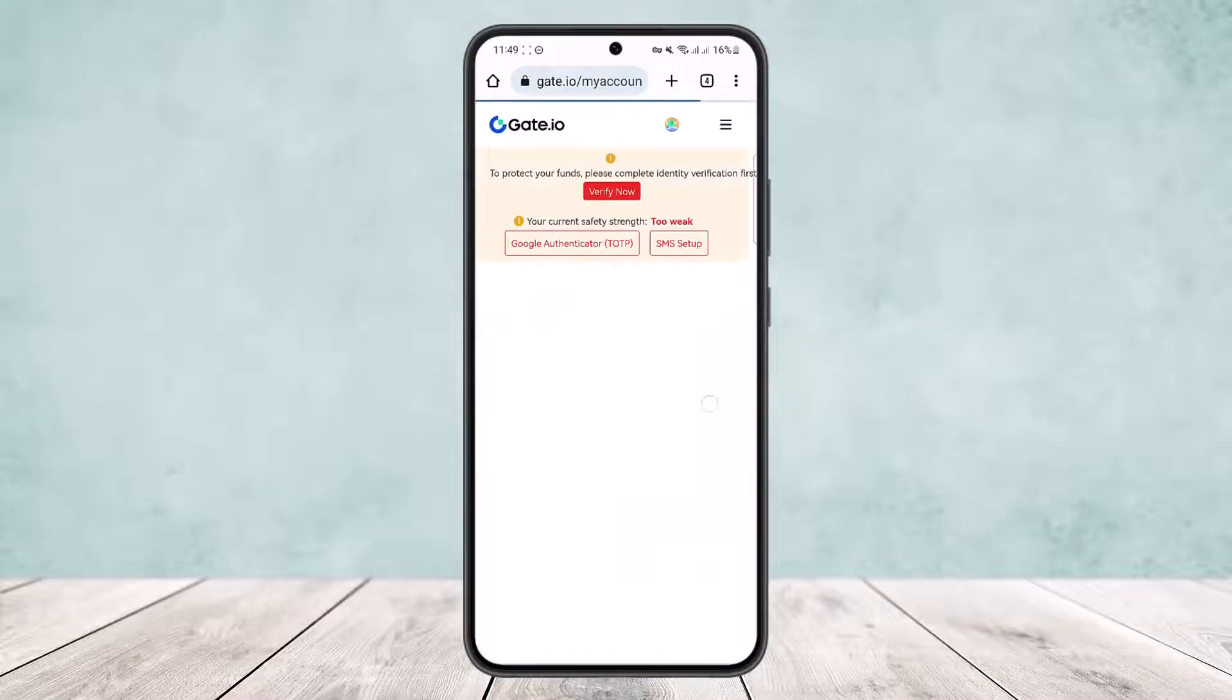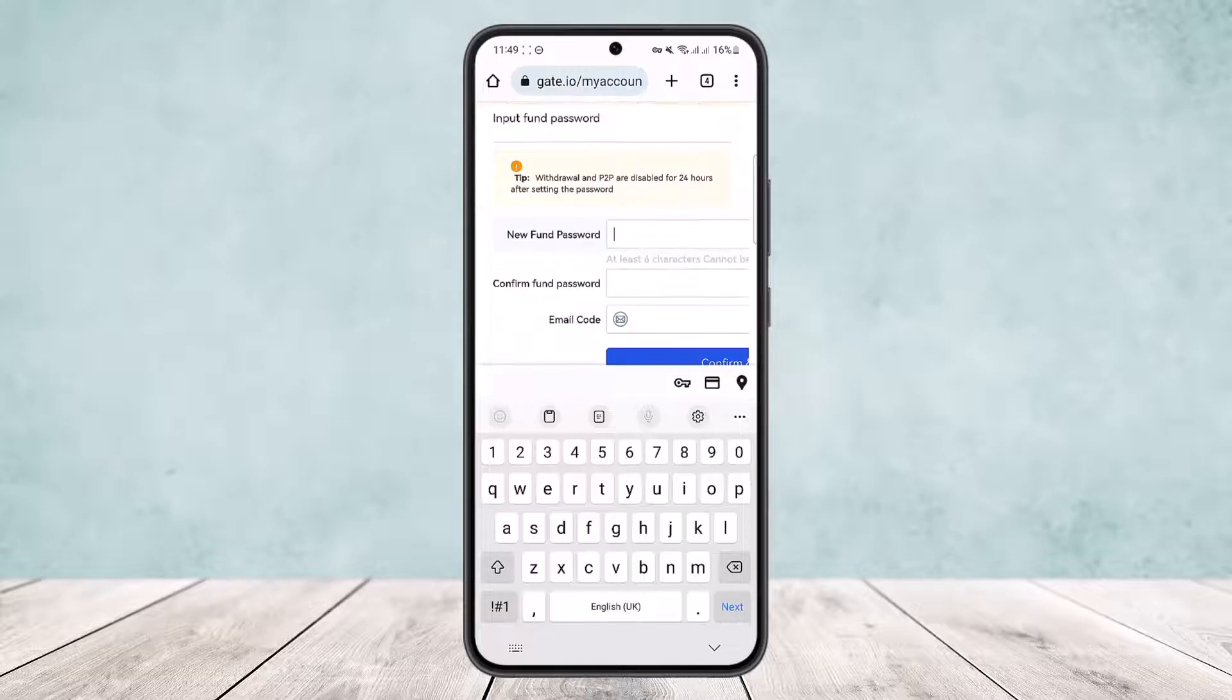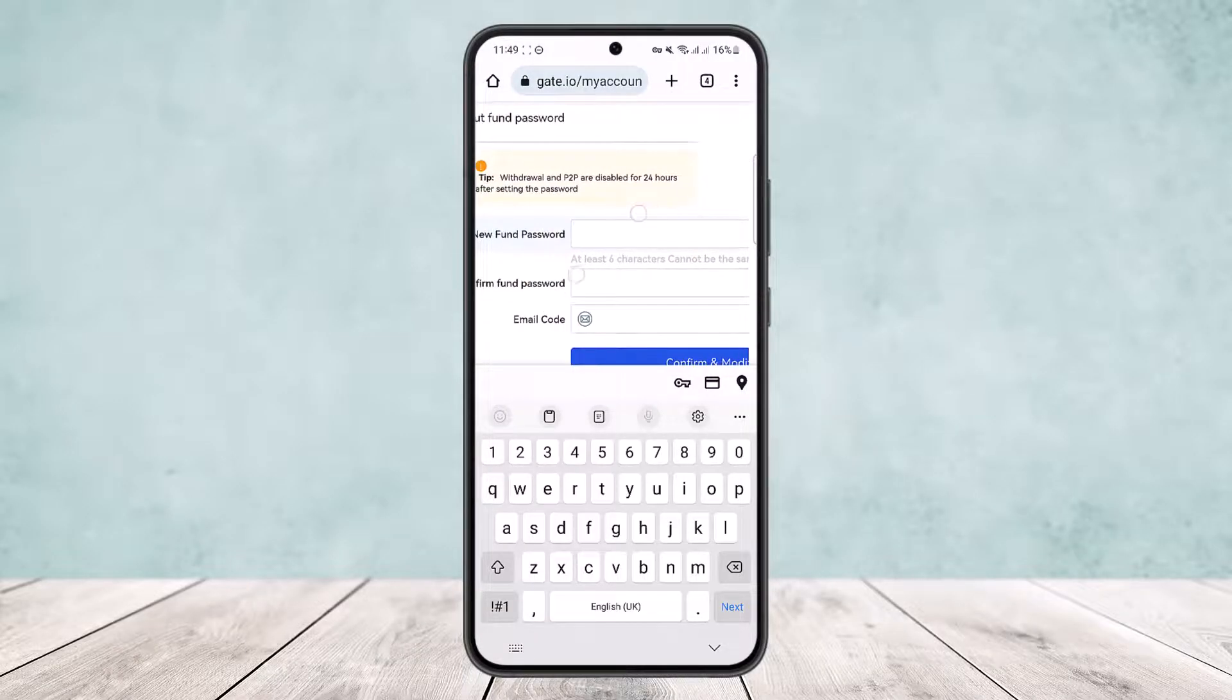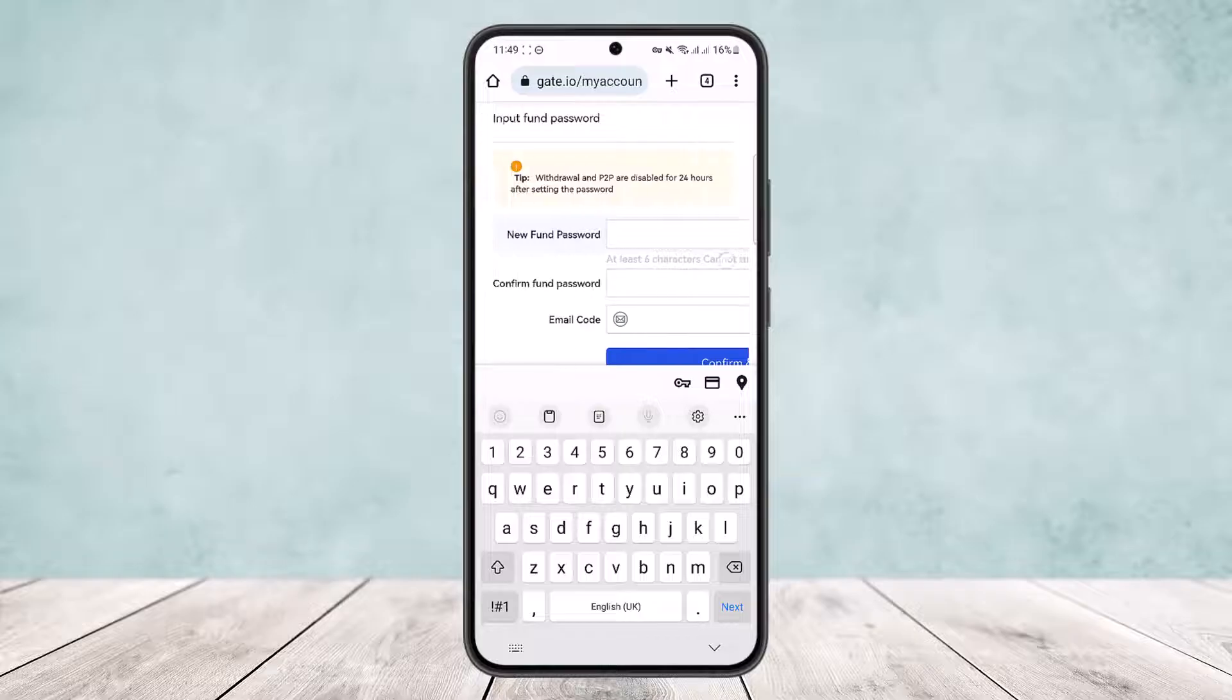Once you set up, you can change it from here as well. You'll see the new fund password option popping up. Enter your new fund password and confirm your fund password.